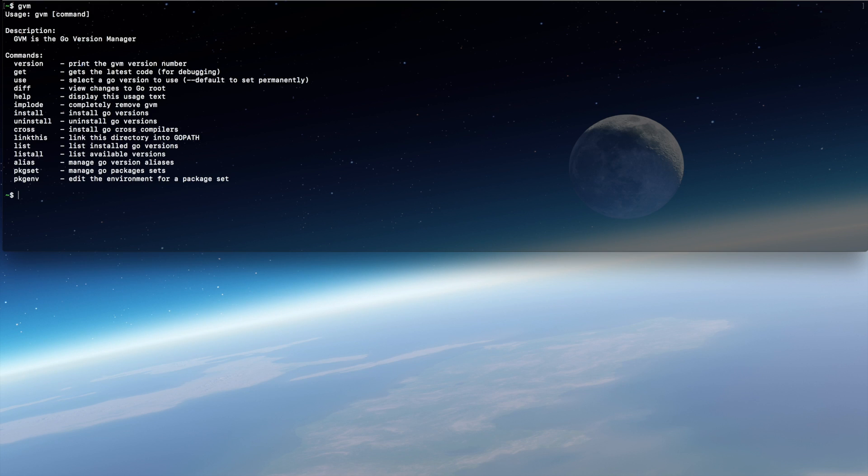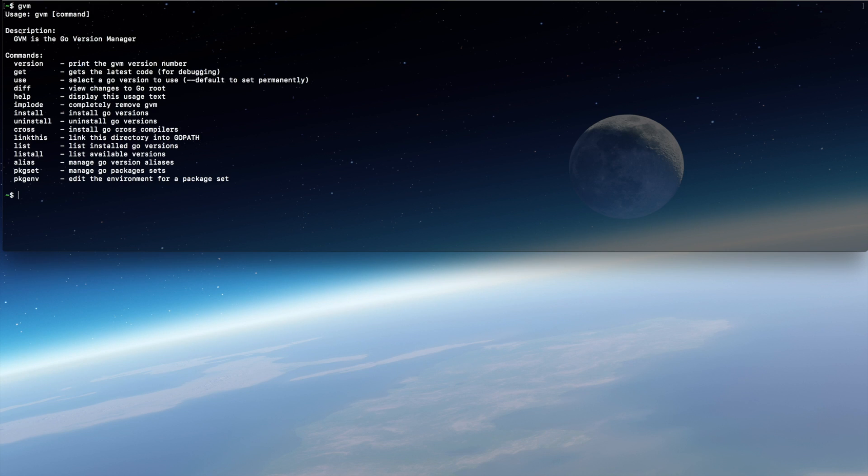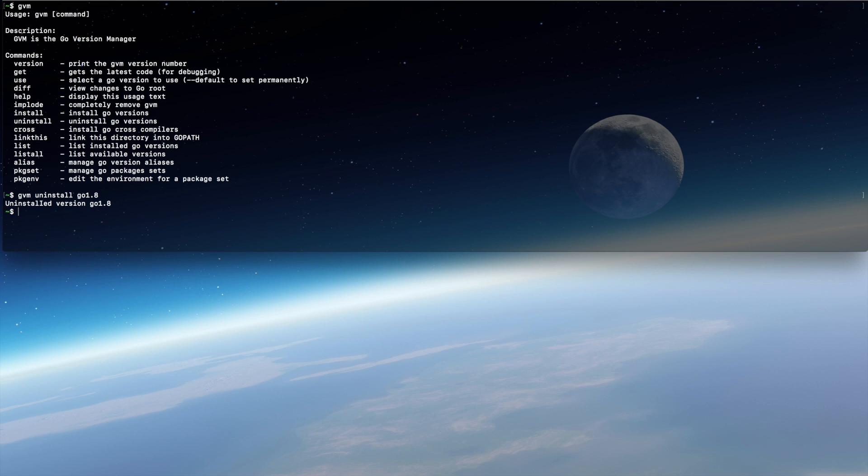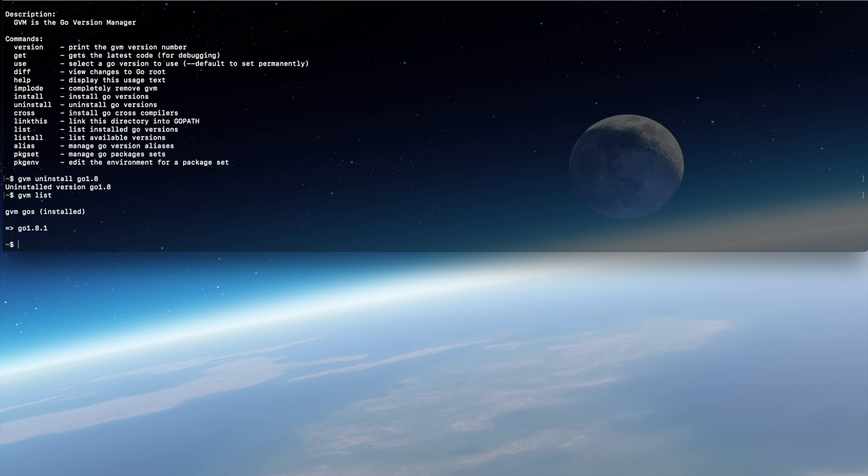Now the last thing is to uninstall Go 1.8 because we don't need it anymore. When we list it, we see we have only Go 1.8.1.